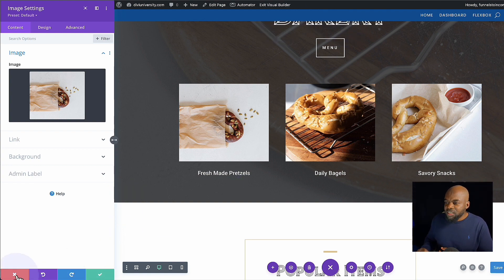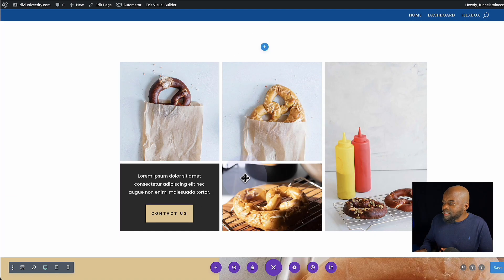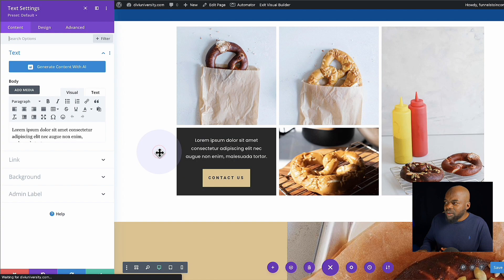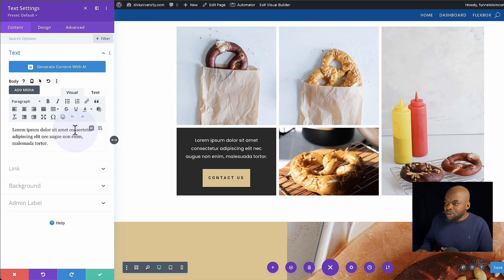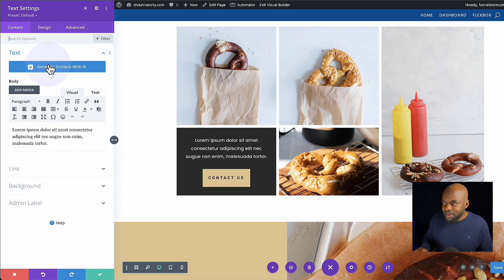Now let's take a look at something different. I'm going to close out of here and look for an area where there is text. So we have some text here. I'm going to click on the gear icon, and if I hover over here, you'll notice again we have the AI icon right here — Divi AI options. We also have generate content with AI, with a nice color so you can't miss it.